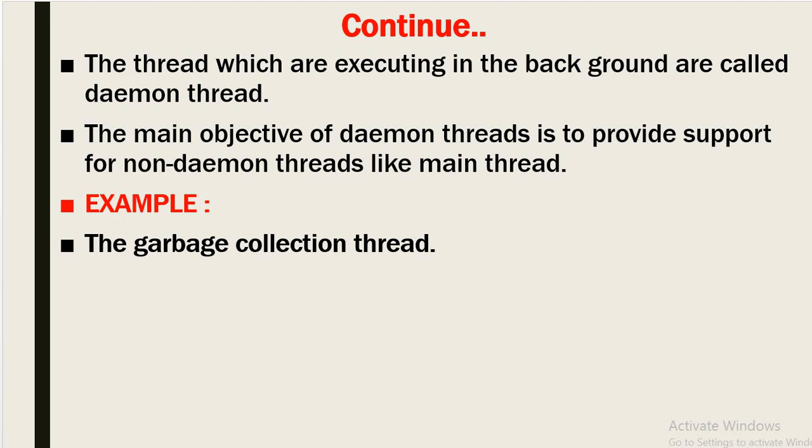The threads which are executing in the background are called daemon threads, and the main objective of daemon thread is to provide support for non-daemon threads like the main method.